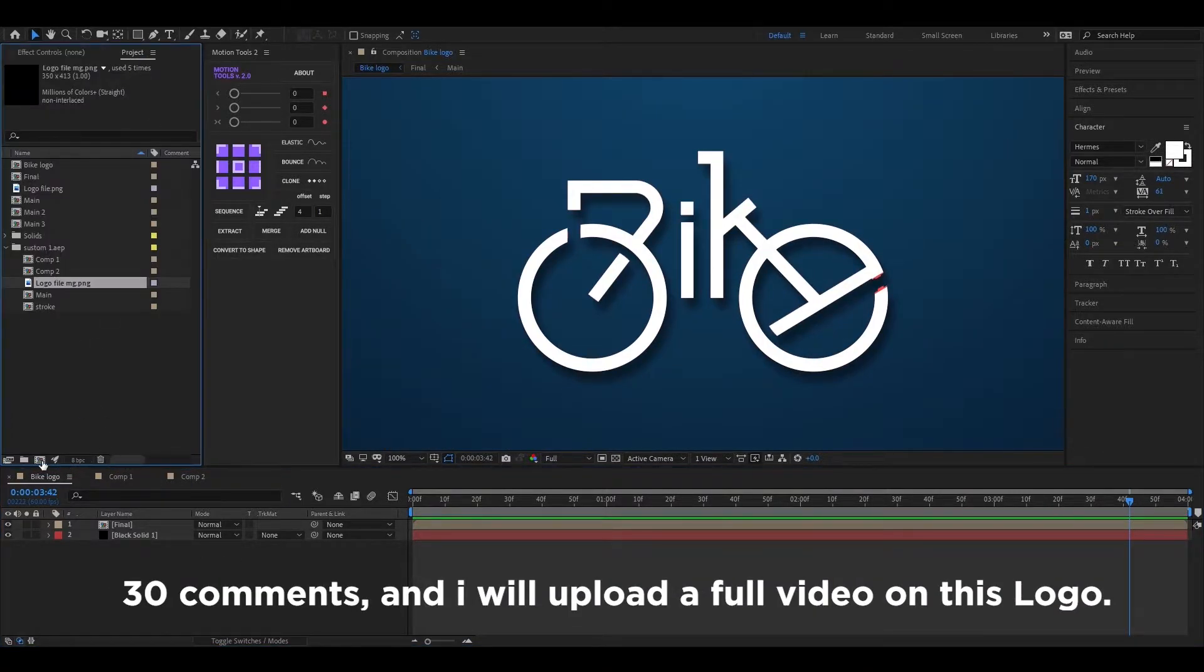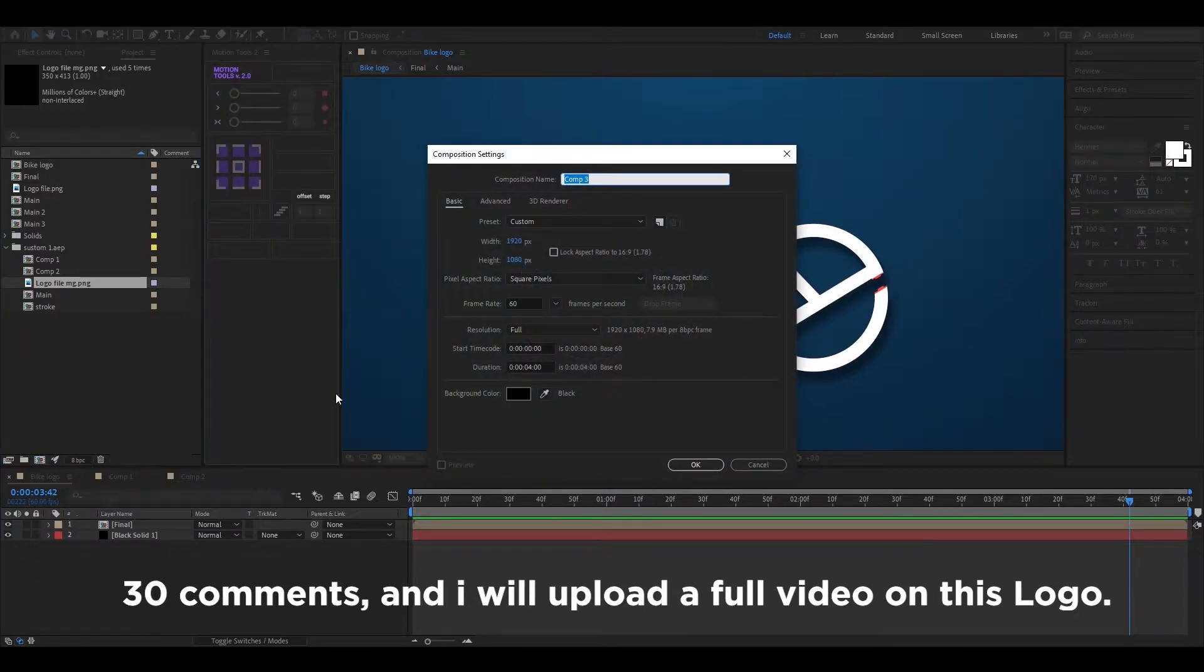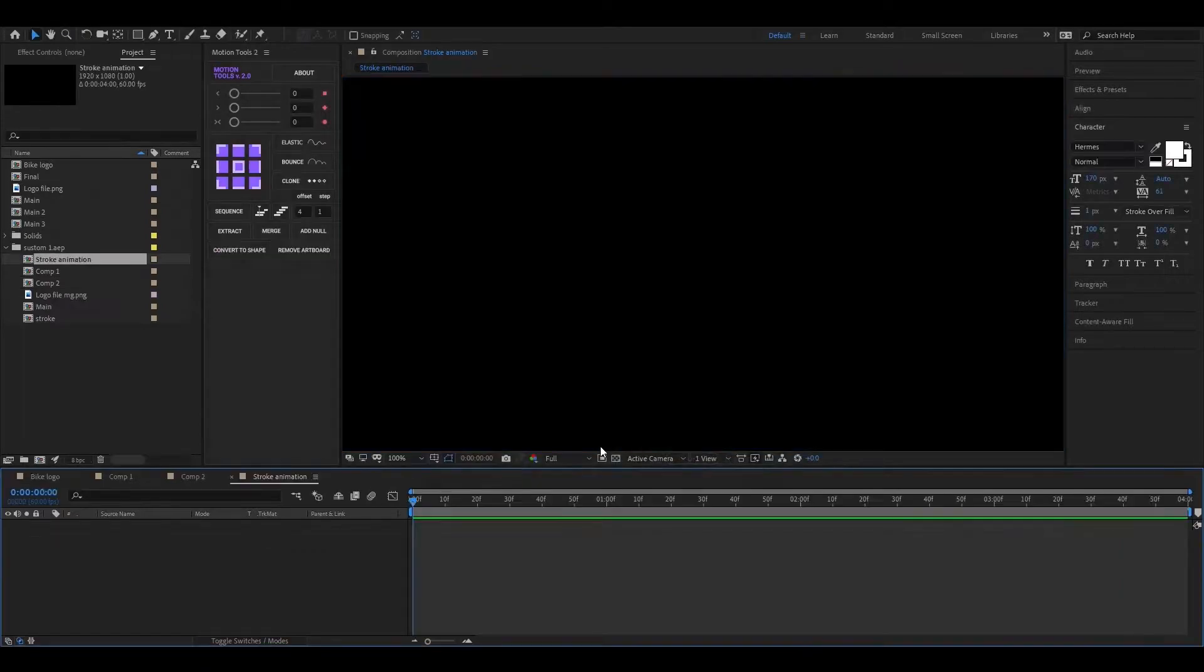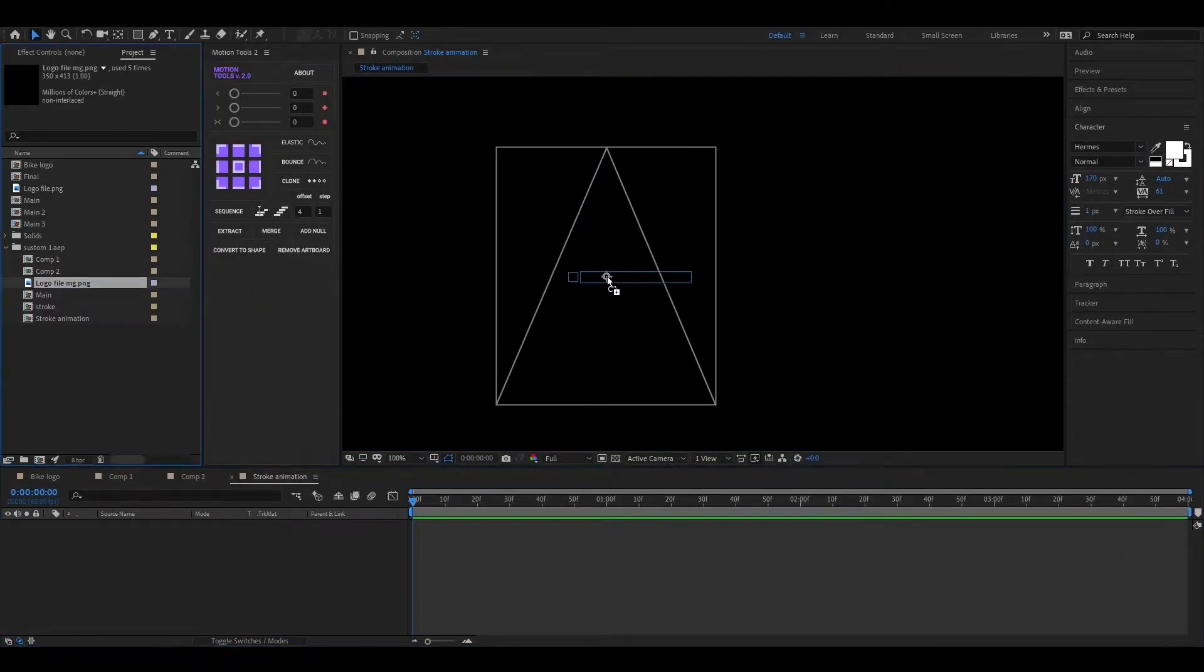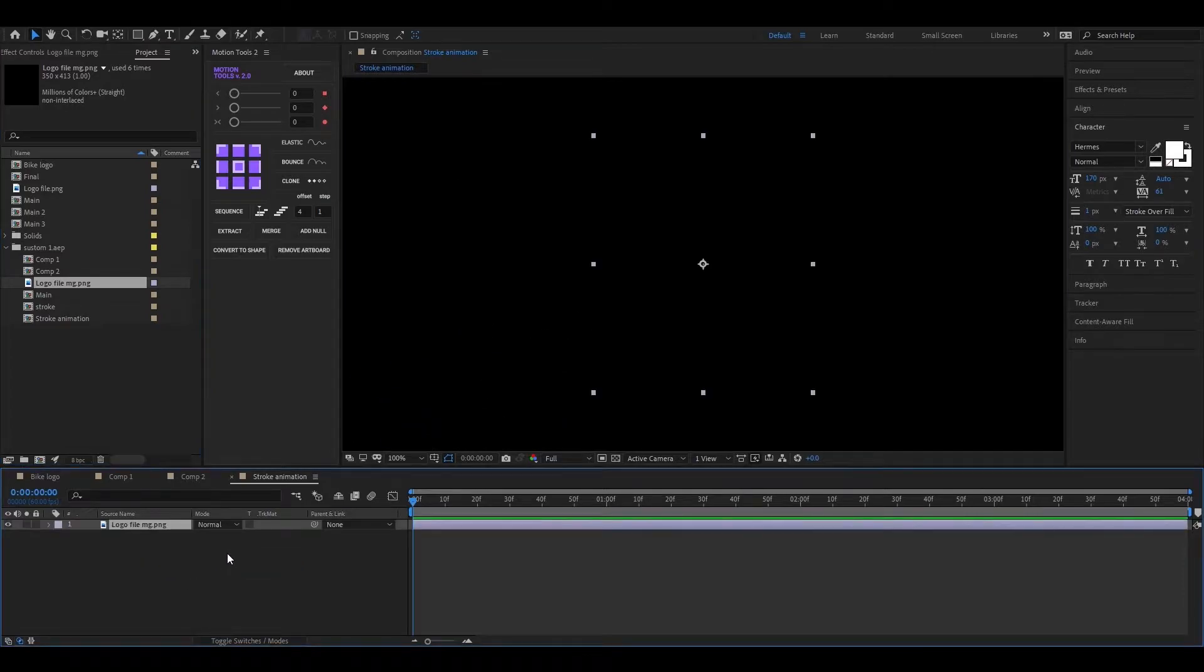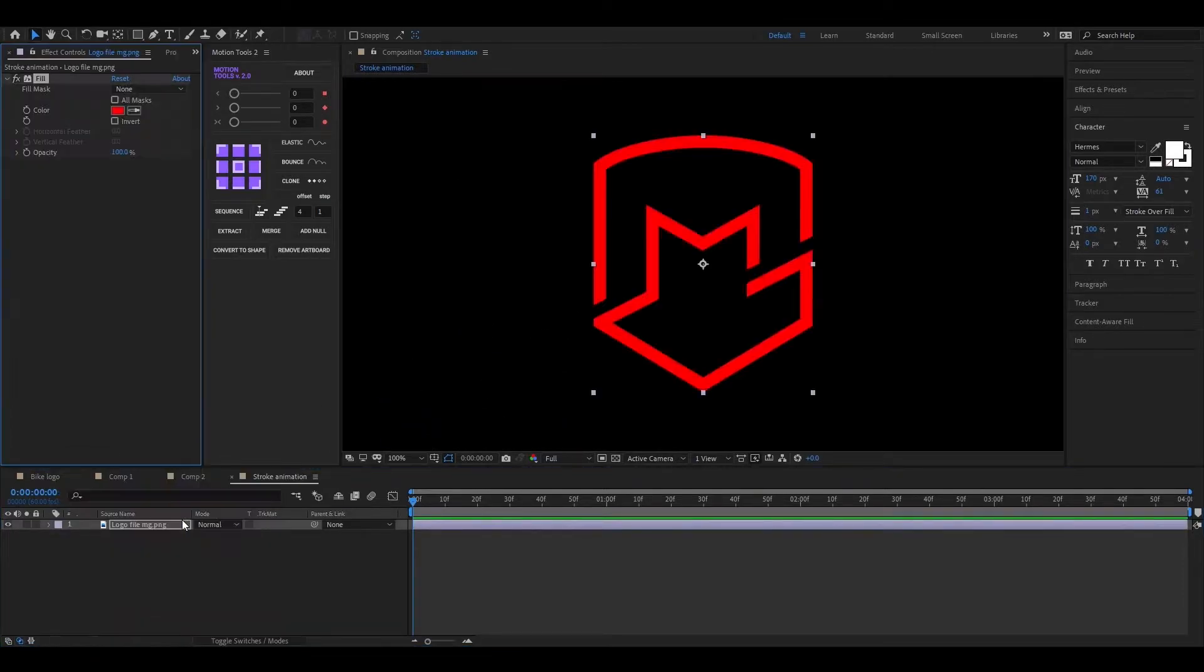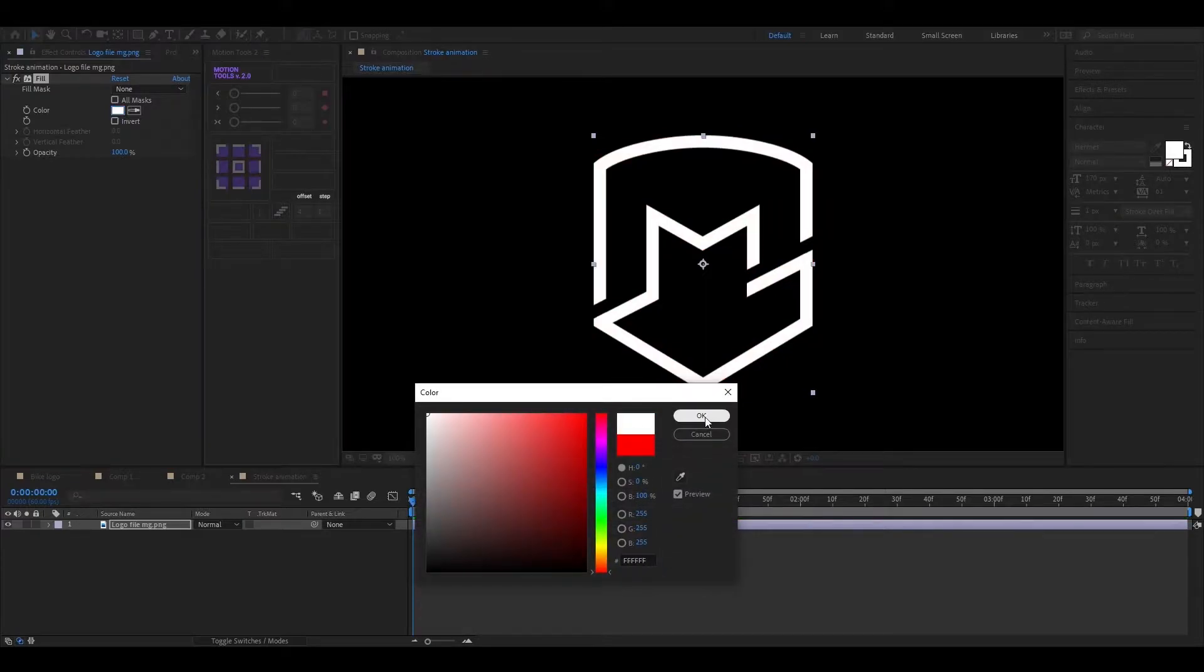Let's create a new composition. Alright, let's bring our logo into the timeline. Apply the fill effect so we can change the color according to our needs.